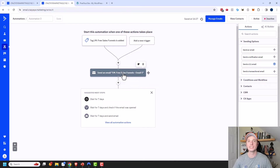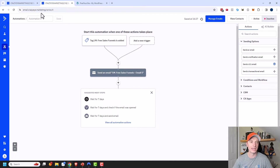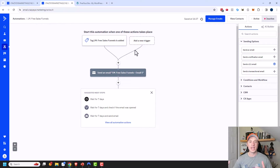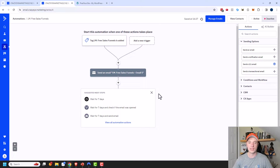Within this email I'll say something like, 'Hey, here's your lead magnet, click here to download it,' and so on. Let me name the automation as well — I've got 'LM Free Sales Funnels' right there, and click Save. I'm trying to keep the naming conventions all the same across the board so I can keep track of everything. The next thing I want to do is wait a couple days. I'll add a Conditions and Workflow Wait, and wait for two days.